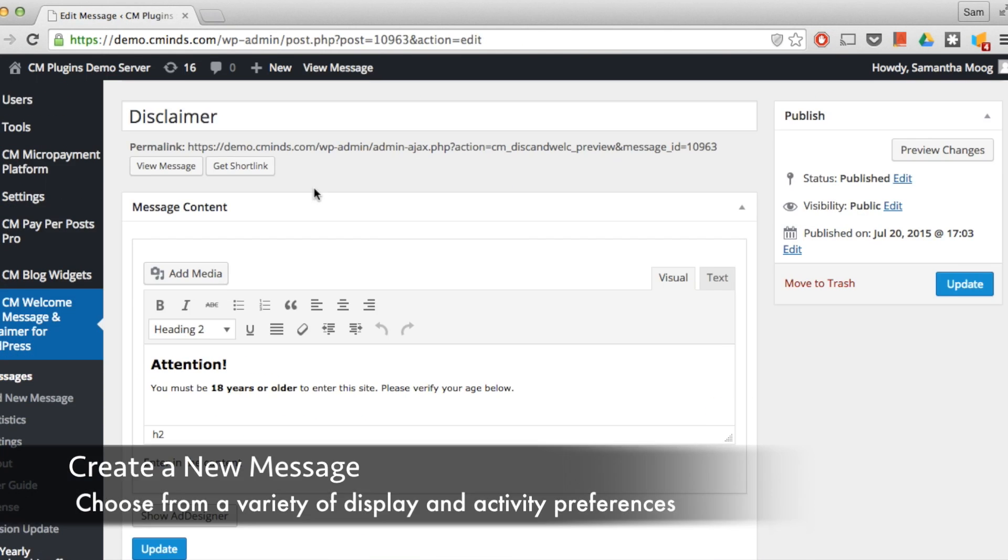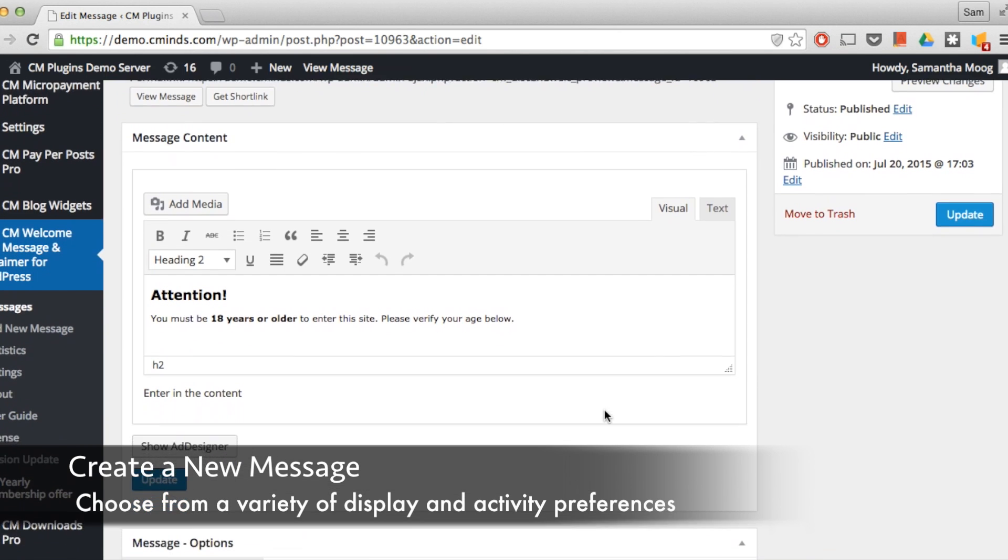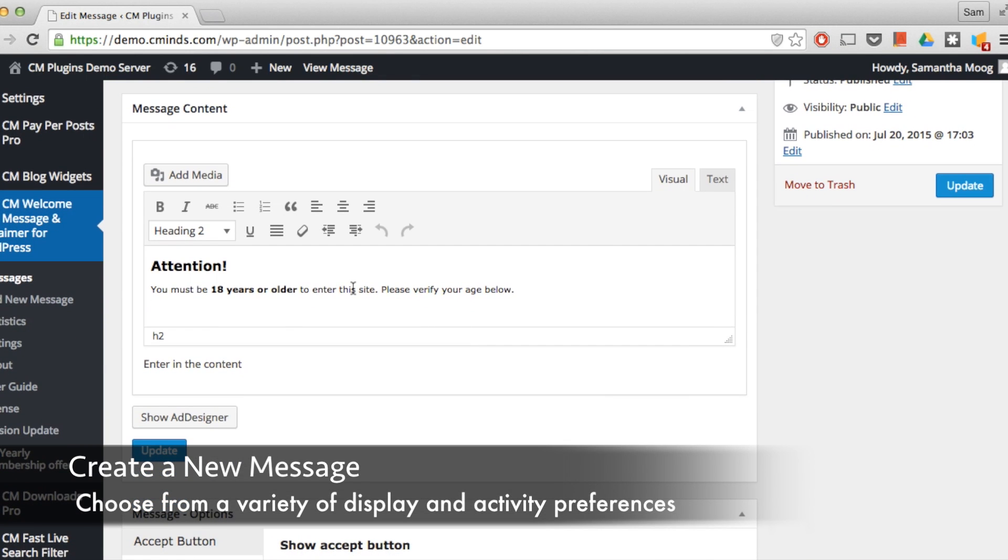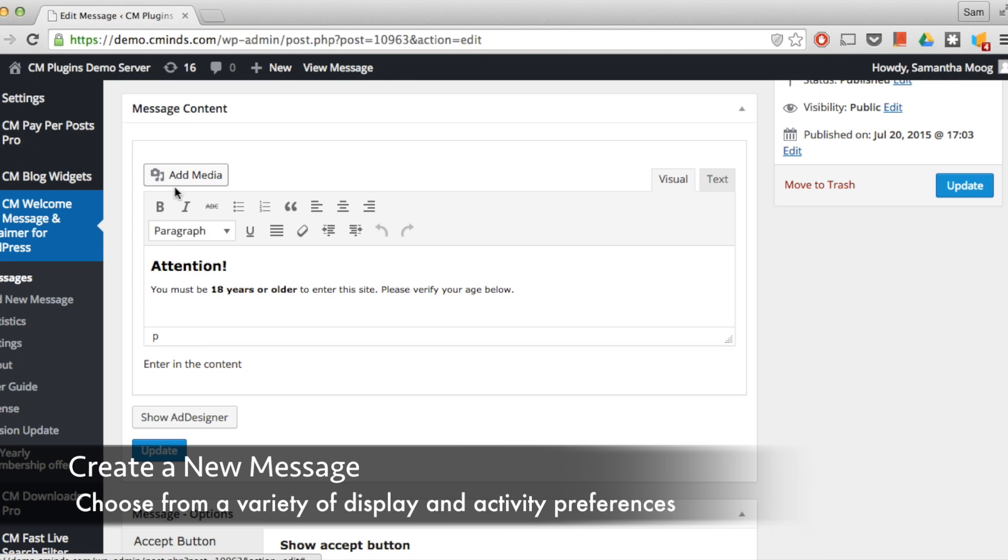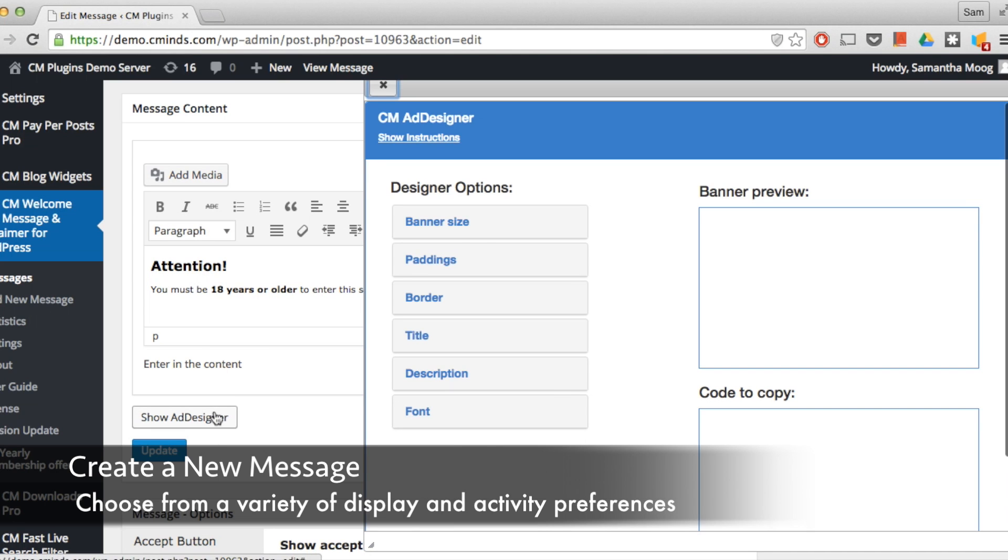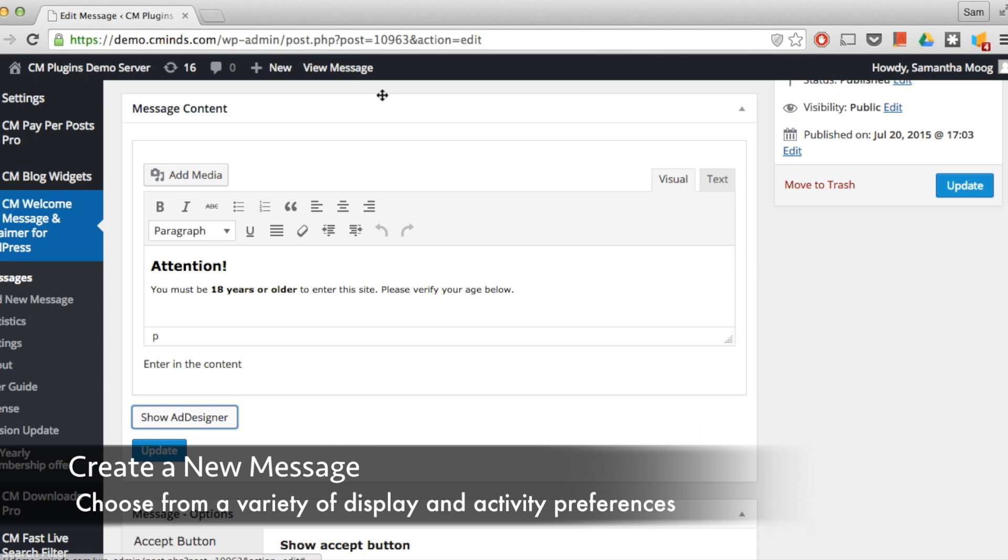Now let's check out how to add a new message. At the top of the page you can enter a title for the message. Then in the message content box you can enter the content and add any media links. You can also use our built-in ad designer to help you create an HTML message. You can really get creative with your messages.